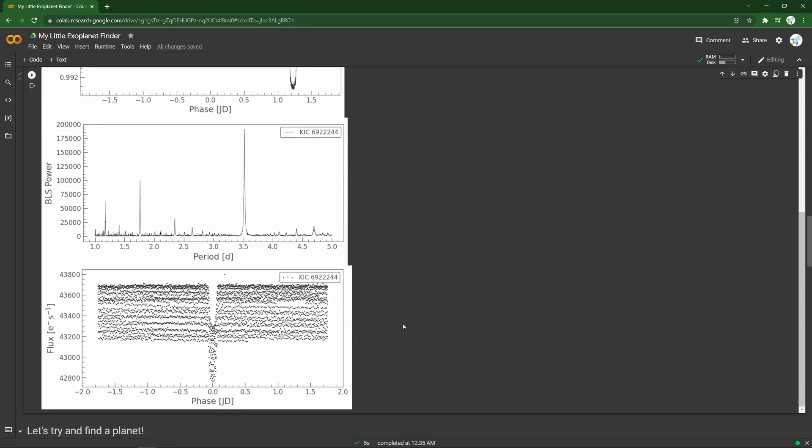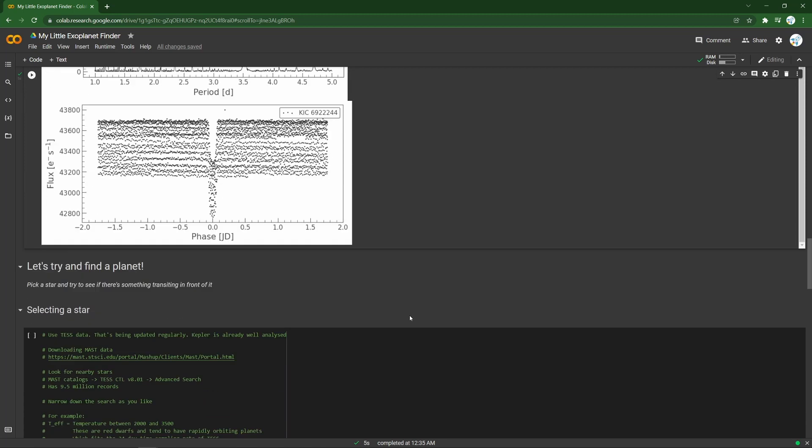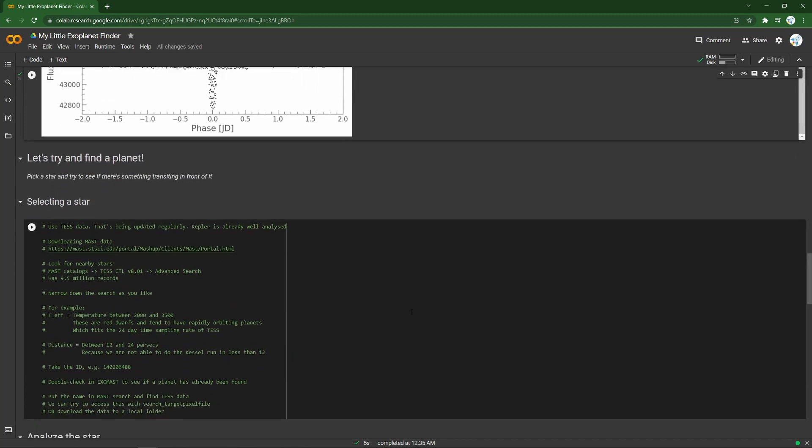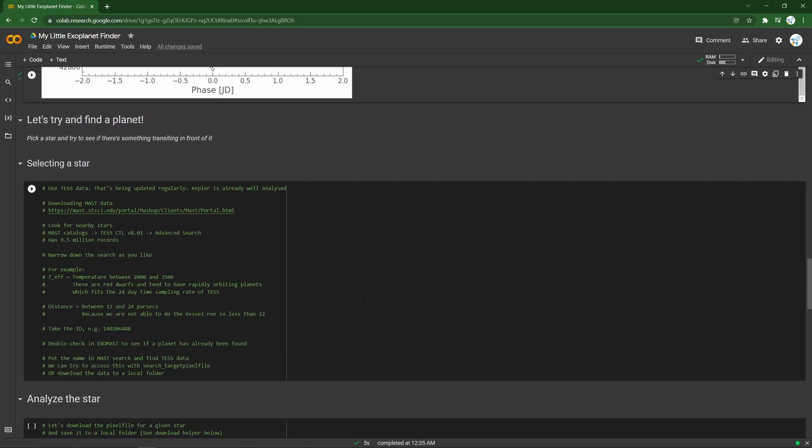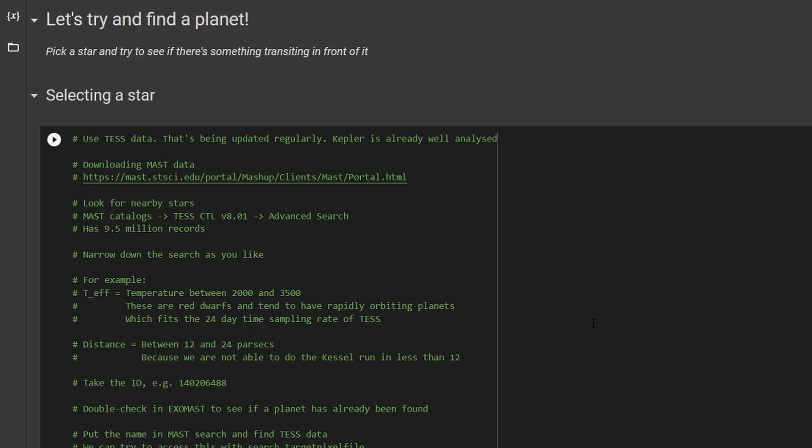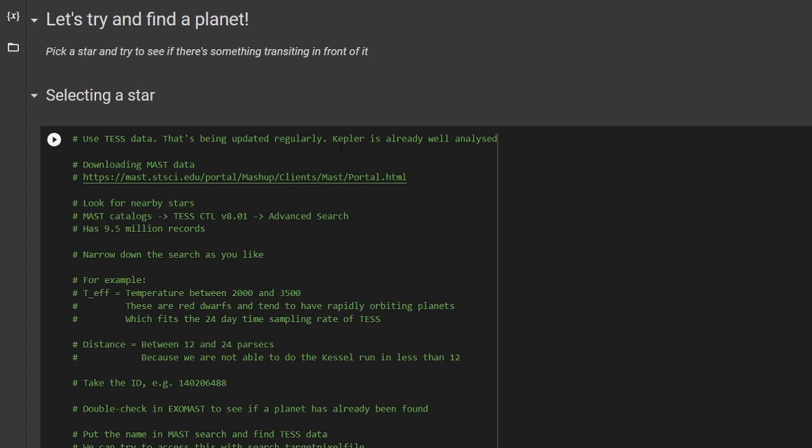But how do we actually go about finding planets on new stars? Well, here are the steps for that. So we need to pick a star and then get that data and start applying these steps at least. So what we can do is go to a website called MAST to access TESS data. That's what's being updated regularly at the moment here in 2022, and there are almost 10 million stars to look at, whereas Kepler, the other satellite in this space, has its dataset already very well analyzed. There might be stuff that we can still discover in the TESS data.